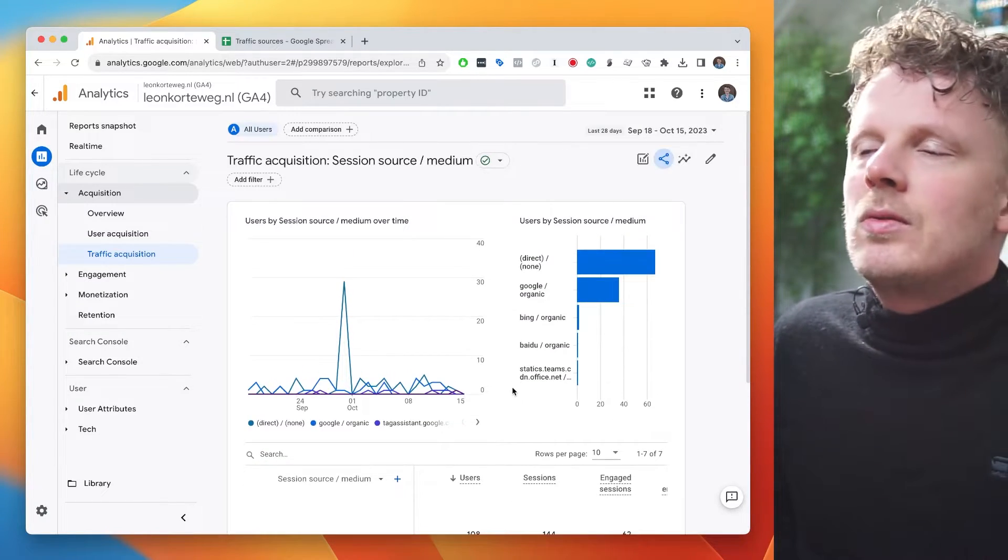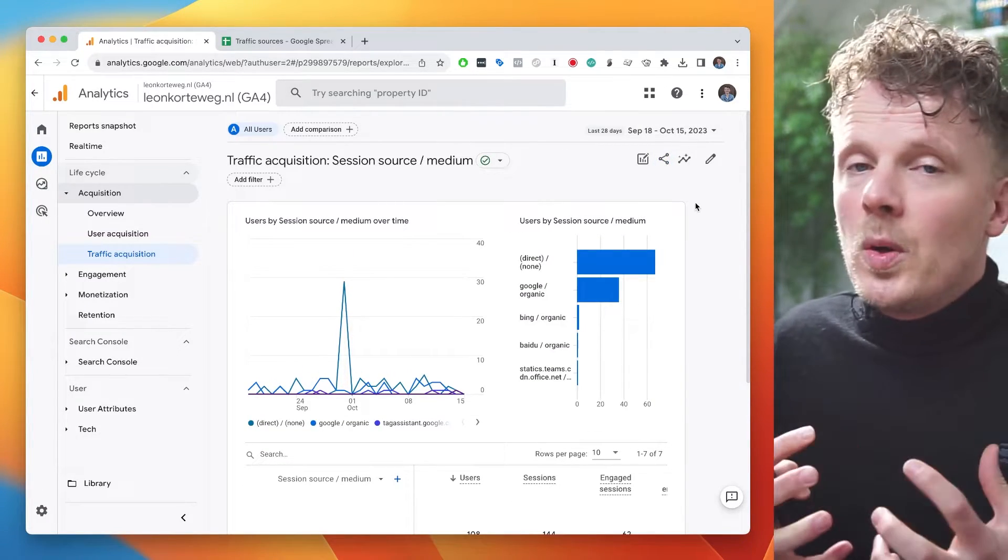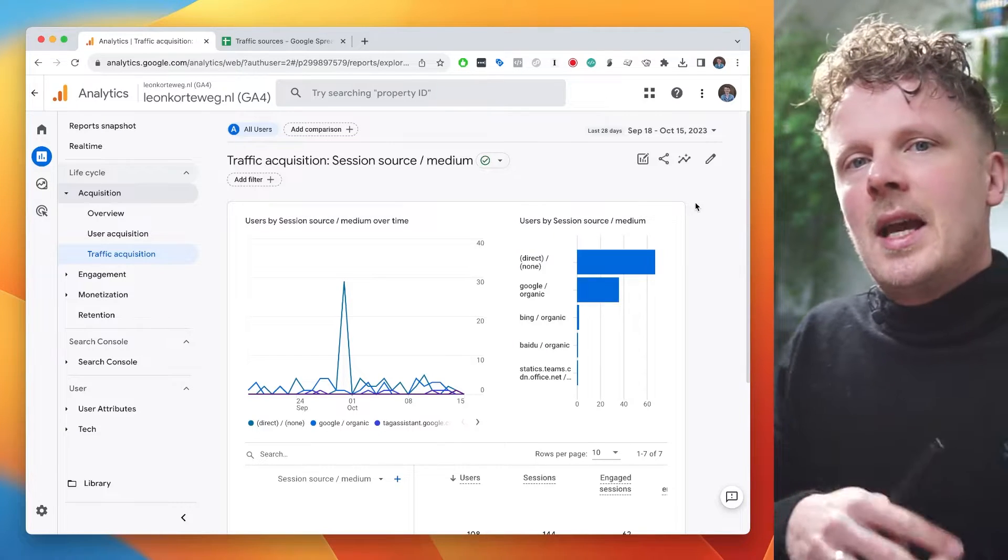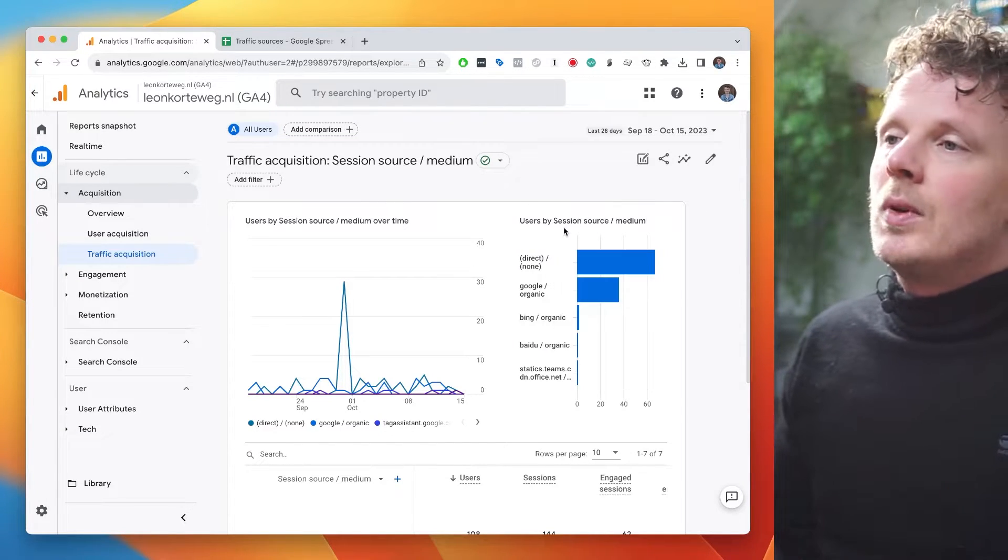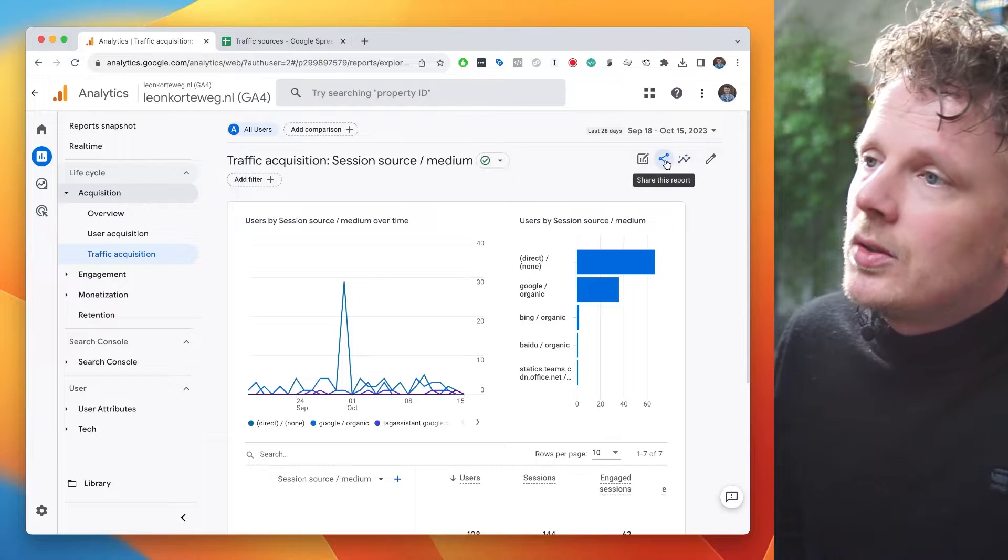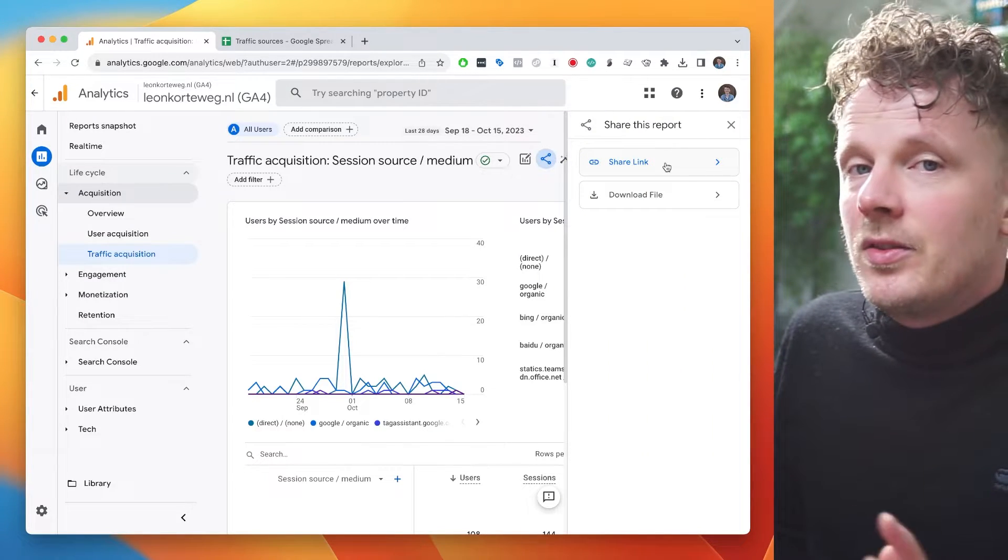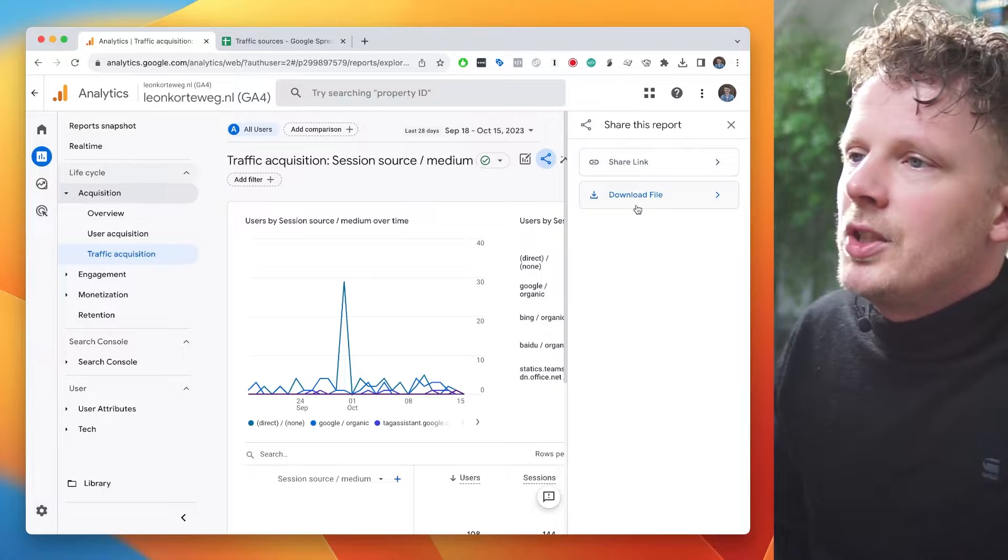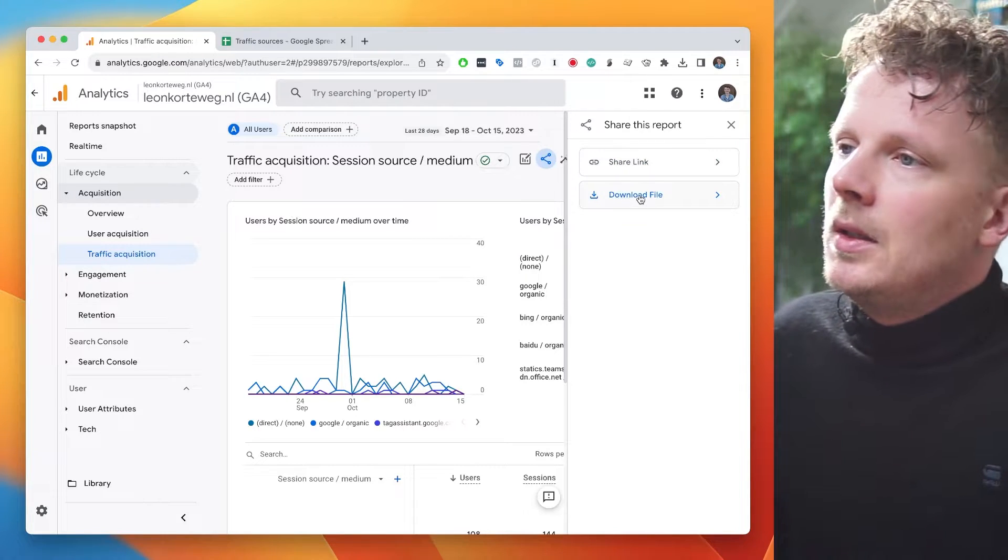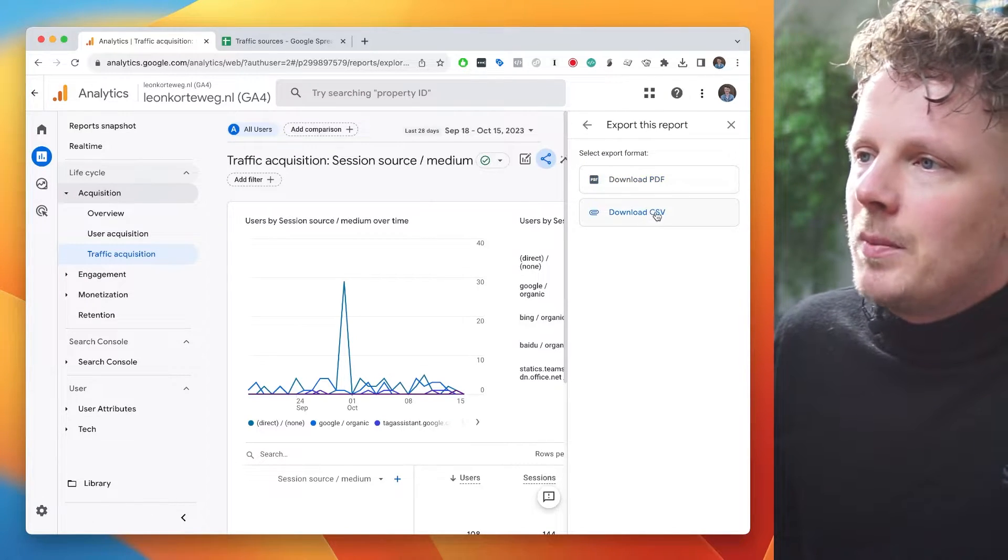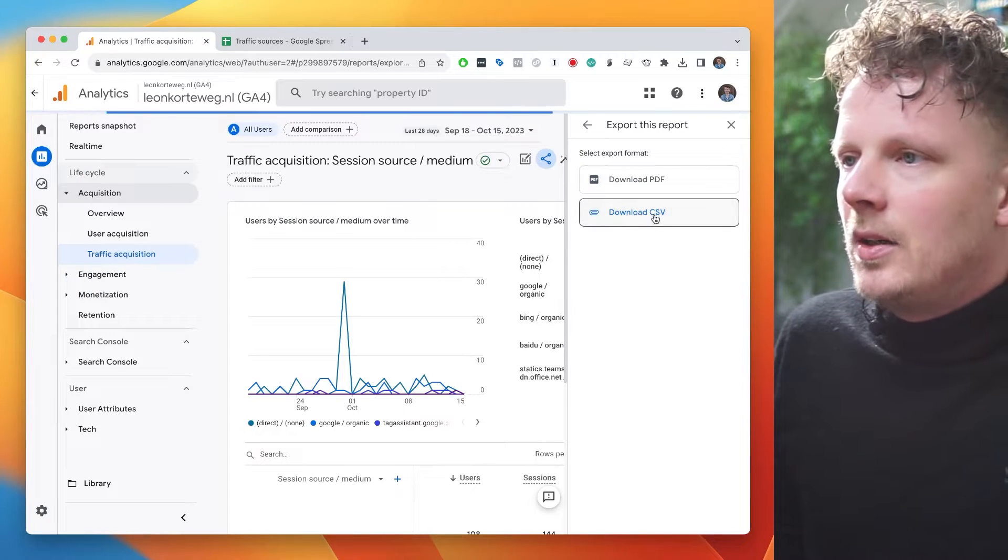Let's say I want to export this report into Google Sheets. Well, the process here is a little bit more advanced because I cannot export this directly into Google Sheets. What we need to do here is in the top right corner, I need to click share this report. And at the time of recording, we only have share link or download file. And under download file, I'm not going to say PDF, but I'm going to download a CSV file.